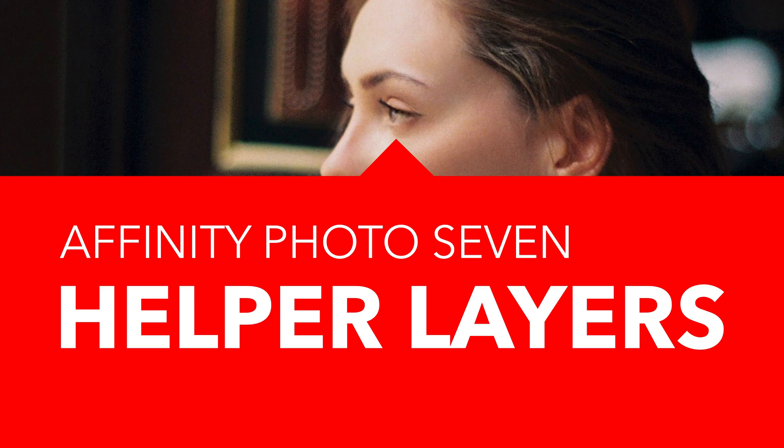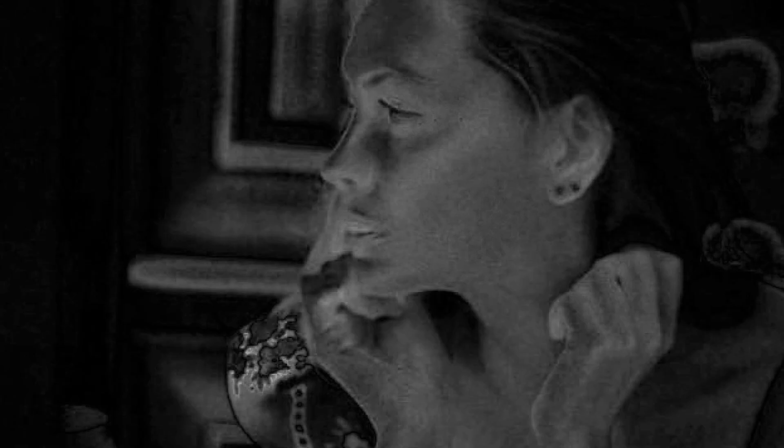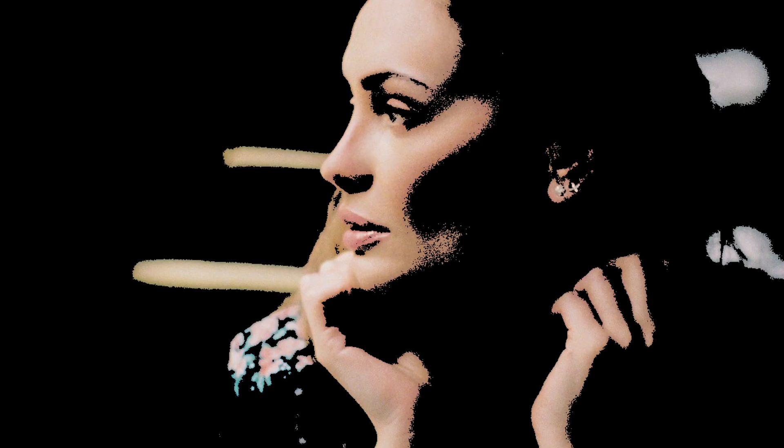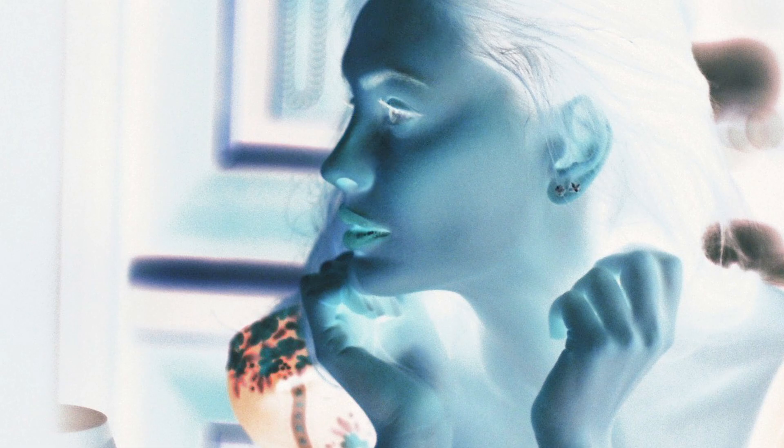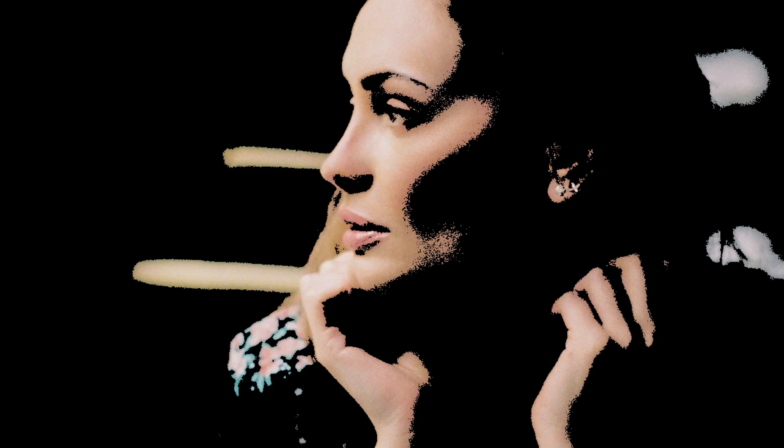Helper layers are temporary layers that you can put in place to change the look of your image while you're working. They are used to enhance certain aspects, allowing you to notice issues or use them in your workflow. Here are the seven most used helper layers.